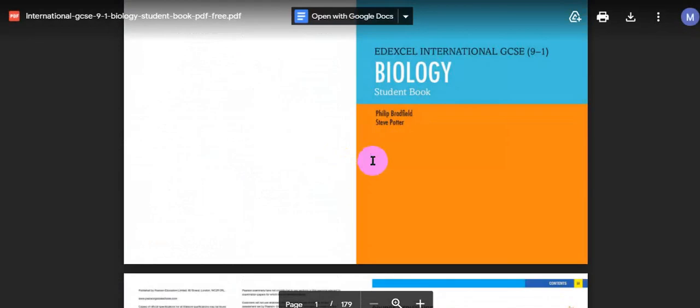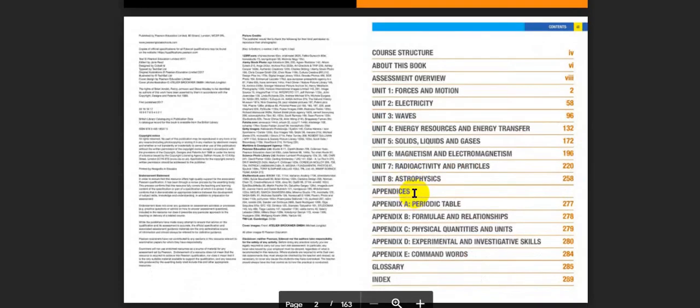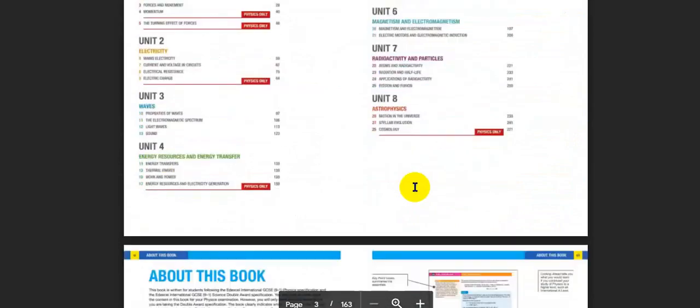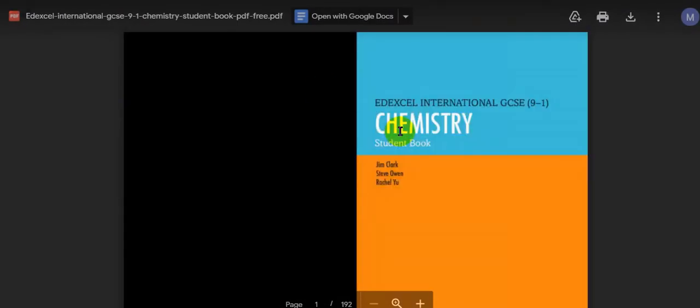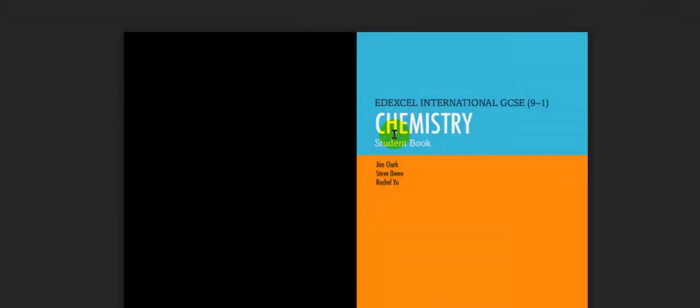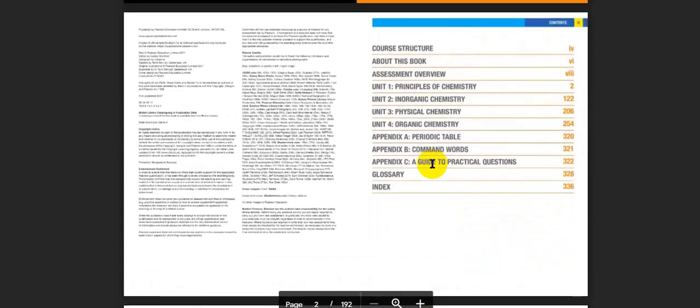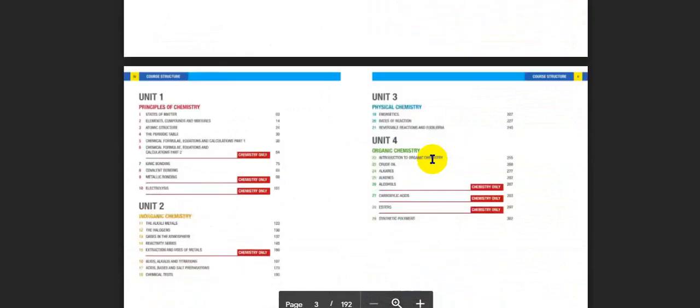This is the PDF for biology. This is the PDF for the physics book at Excel International GCSEs 9 to 1 skill physics student book by Brian Arnold, Penny Johnson, and Steve Woolley. These are the contents for the book and everything inside should resemble your printed book. And this is for the chemistry Excel International GCSEs 9 to 1 skill chemistry student book by Jim Clark, Steve Owen, and Rachel Yu. These are the contents for the chemistry book.